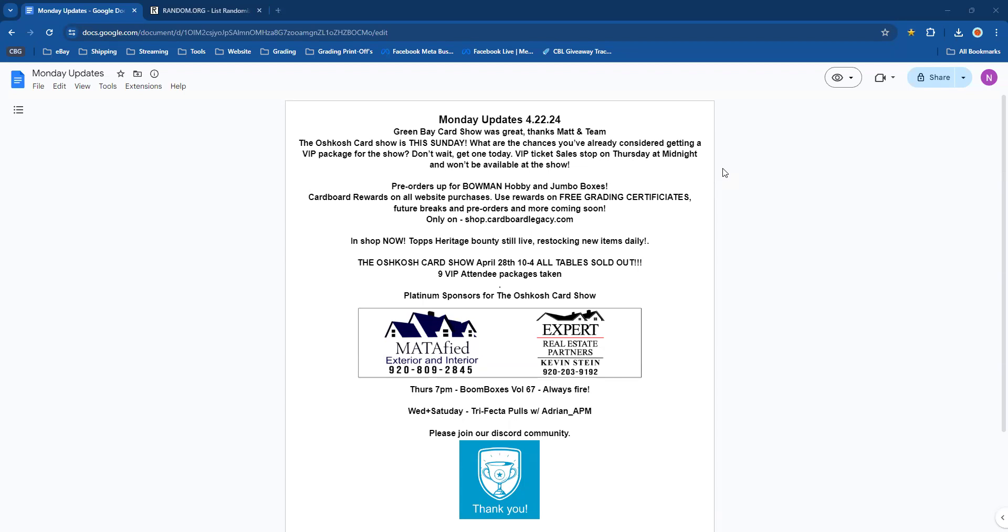Cardboard rewards on all website purchases—you can use those rewards for free grading certificates or to pre-order more goodies, get in some of our breaks, and buy some of our merchandise. You've got to check it all out, only on shop.cardboardlegacy.com.